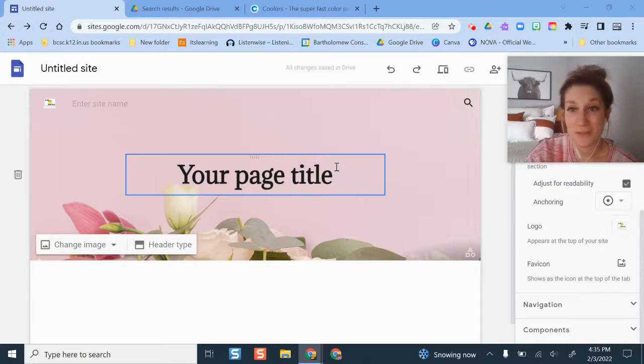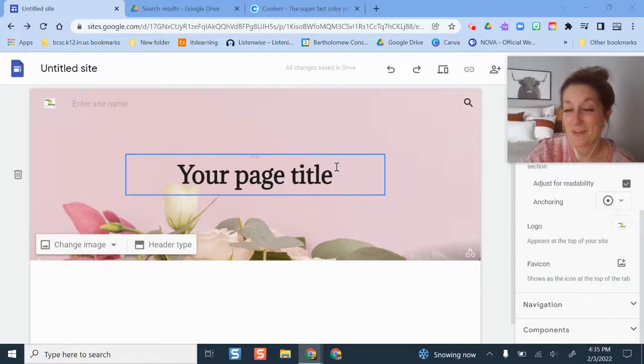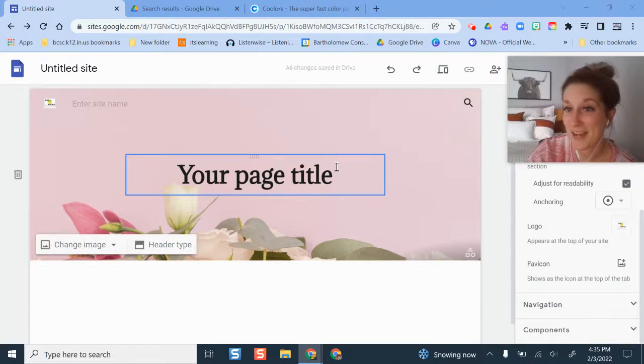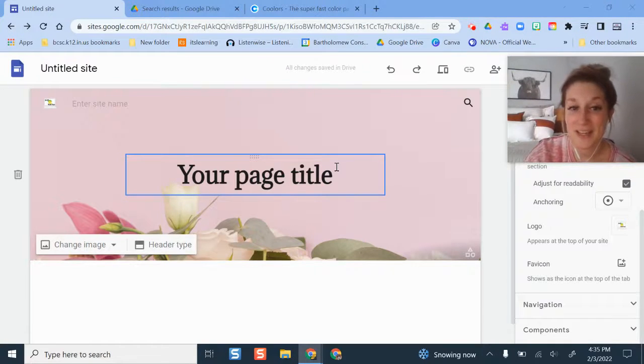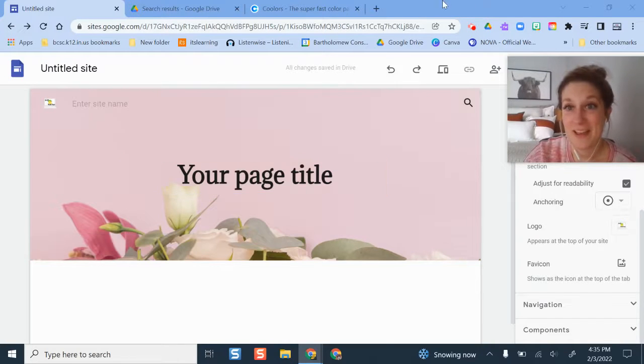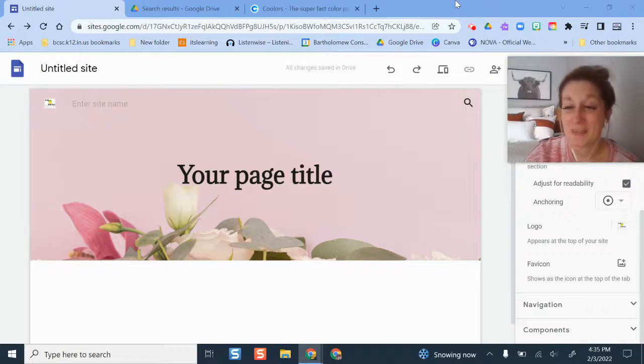Those are just some of the fun options that exist now in Google Sites. If you're really into those type of fun things in graphic design, I hope you think this is exciting. You could really have all the creativity and flexibility you want now that you can put your own fonts, colors, and pictures and logos on there. So have fun and let me know if you have any questions. Thank you.